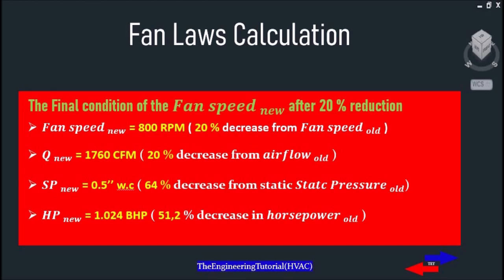So the final condition of the new fan: we have reduced the airflow by 20 percent, from 2200 CFM to 1760 CFM. That change has caused a reduction of 64 percent in static pressure, calculated according to the square of the speed ratio. It has also caused a reduction of 51.2 percent in horsepower, calculated according to the cube of the speed ratio, which is directly related to how much energy is required to run the fan. So a 20 percent reduction saves us 51.2 percent of energy on the electrical bill.